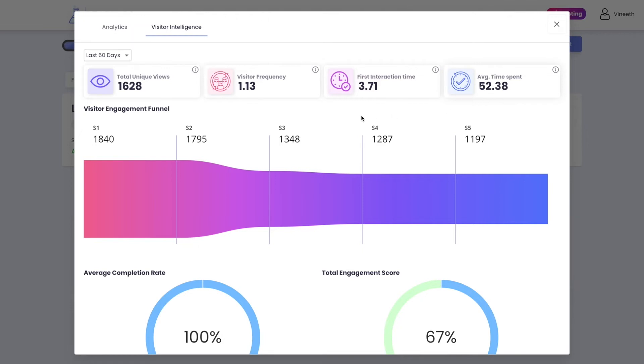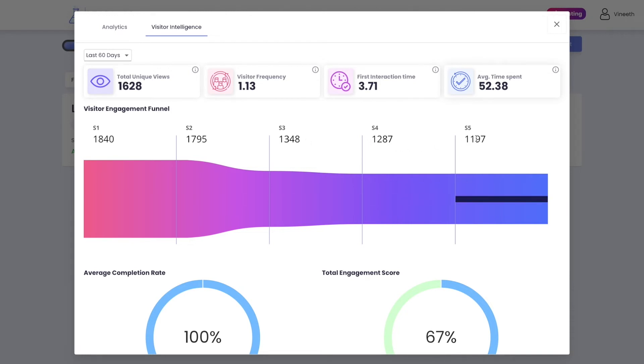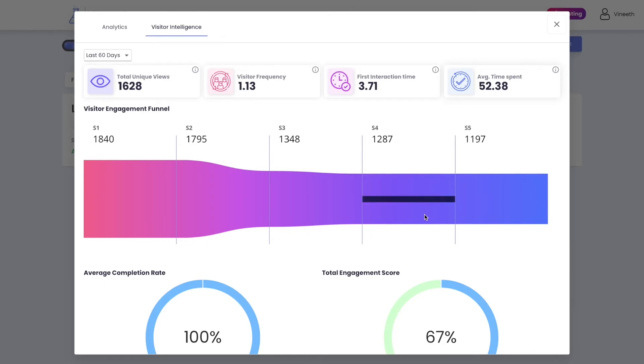A revolutionary feature called the visitor engagement funnel shows you exactly how your content was consumed by your visitors, giving you a complete insight into what your audience loves and what they don't. You can also see average completion rate and the total engagement score for your widget.